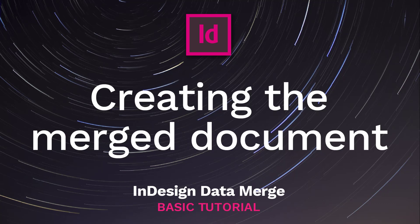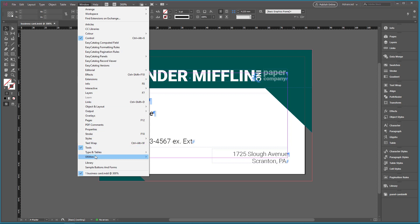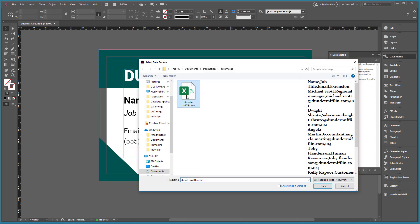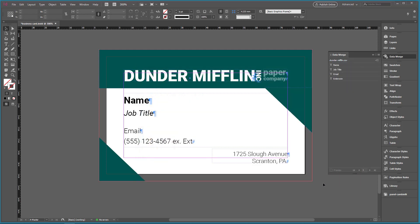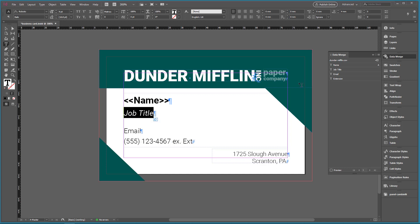Creating the merged document. Let's move to InDesign. Here I have my document ready to be automated. Let's open the data merge panel by going to Window, Utilities, Data Merge. Click on the Options button and choose Select Data Source. Select your CSV file. You'll see that the data merge panel now shows the fields you inserted in the data file. To connect the data source to the InDesign file, place the cursor where you want to show your field on the layout and insert the placeholder by clicking the field name in the data merge panel. A placeholder that has been inserted correctly will look like this.